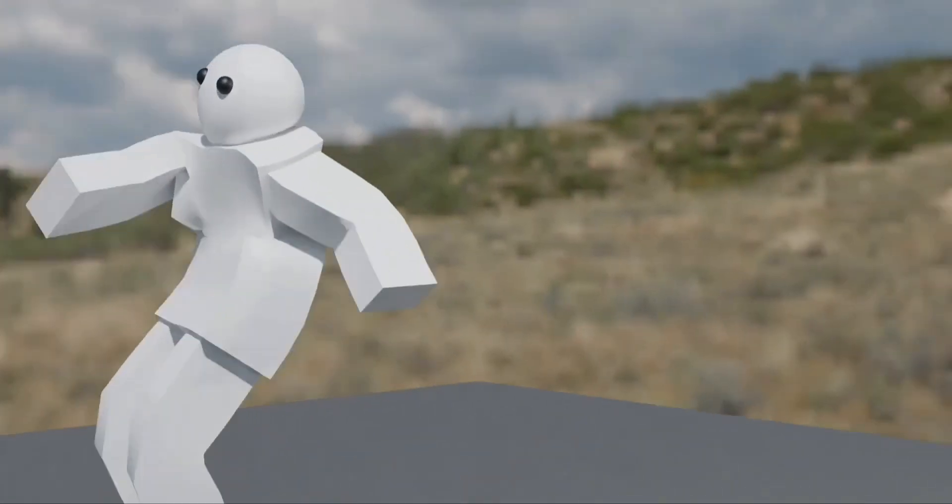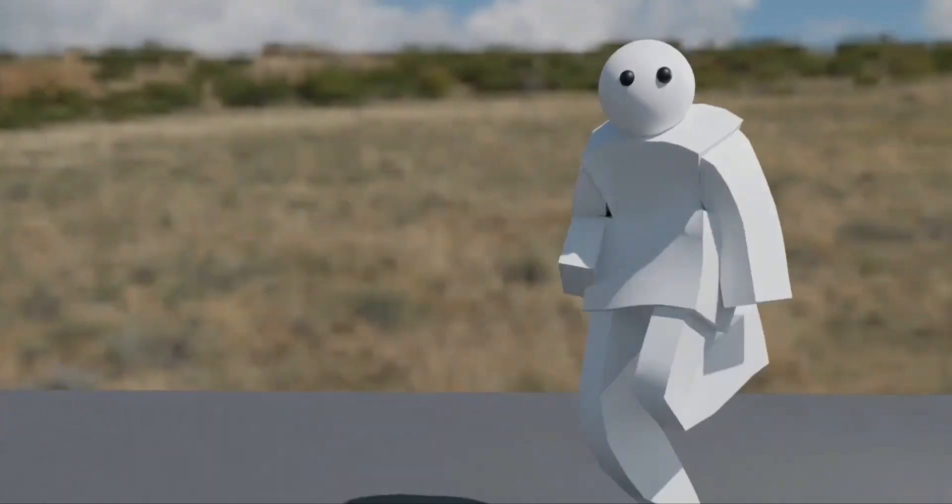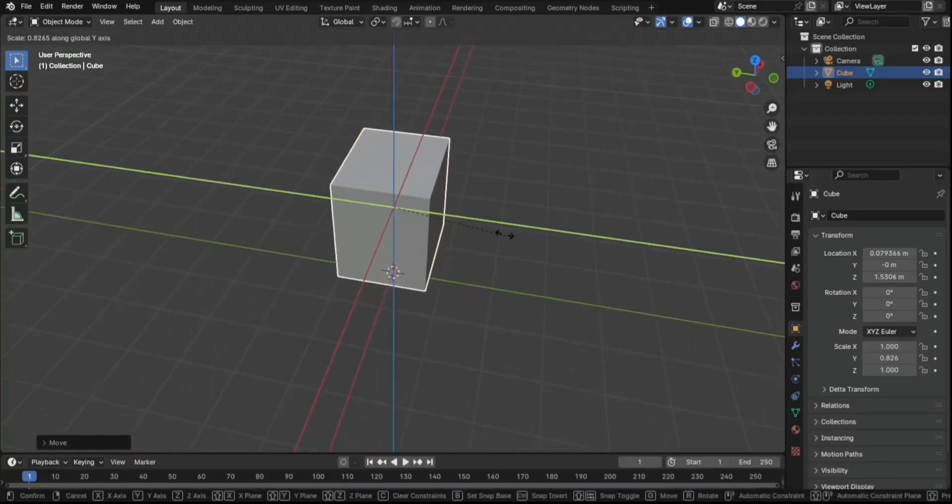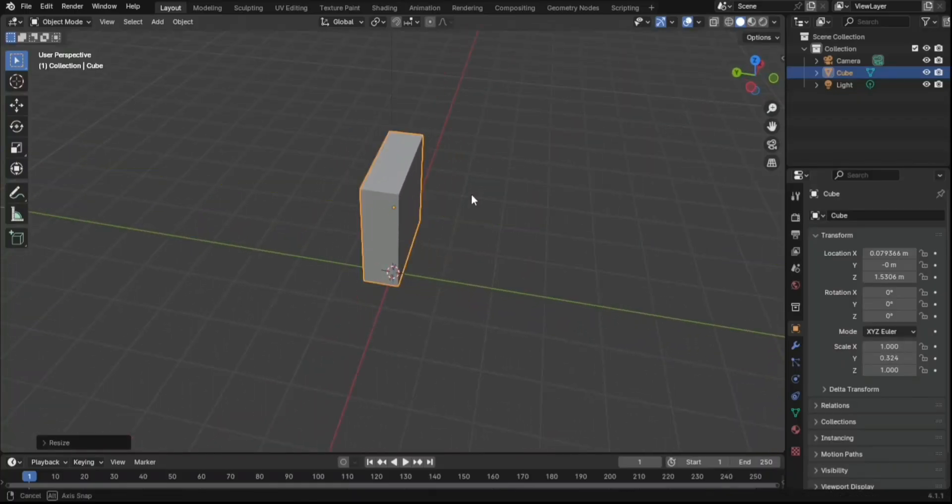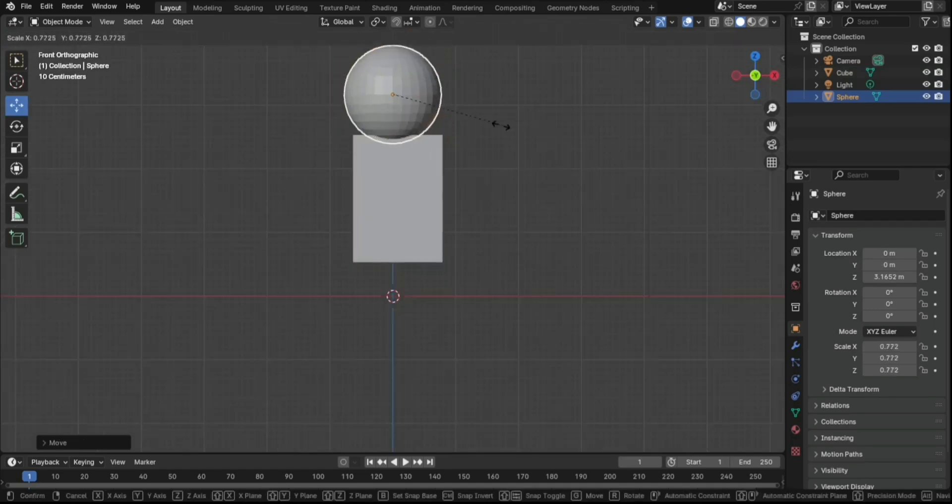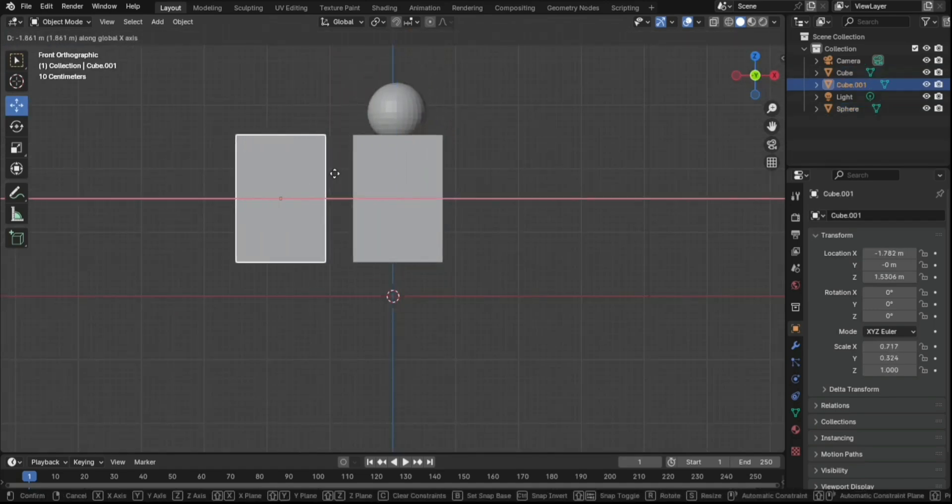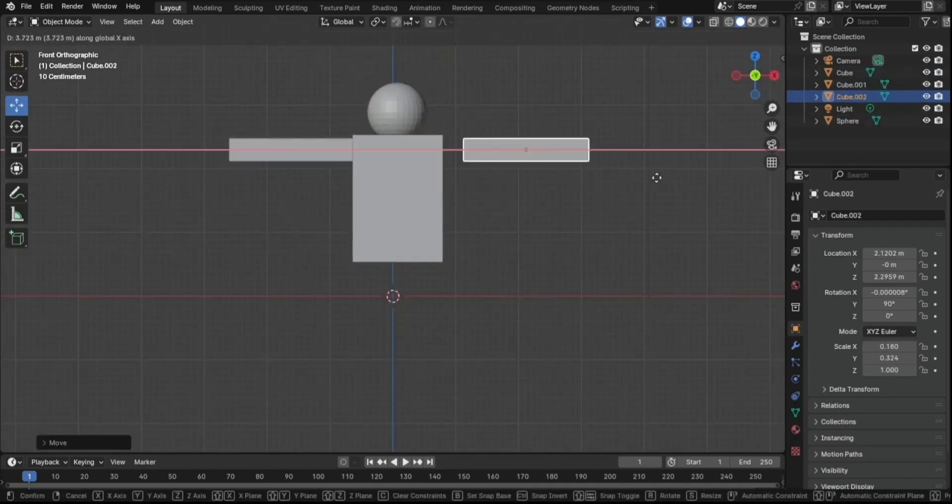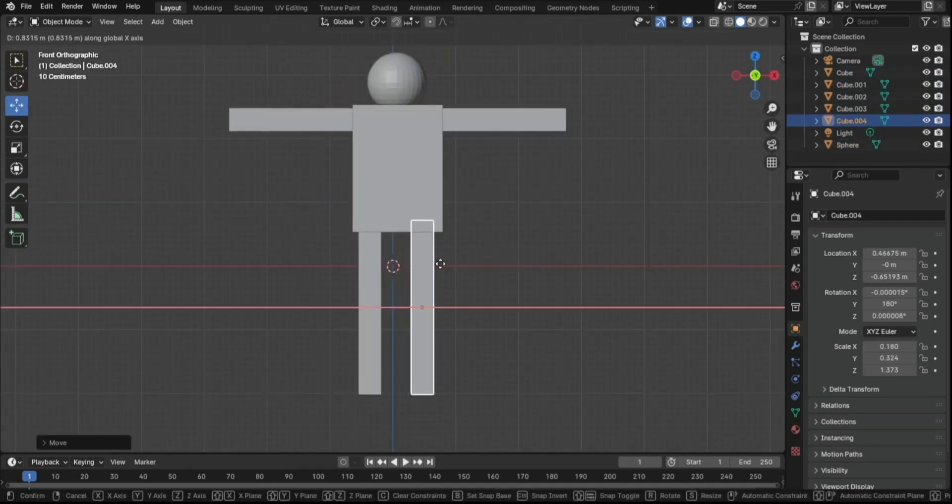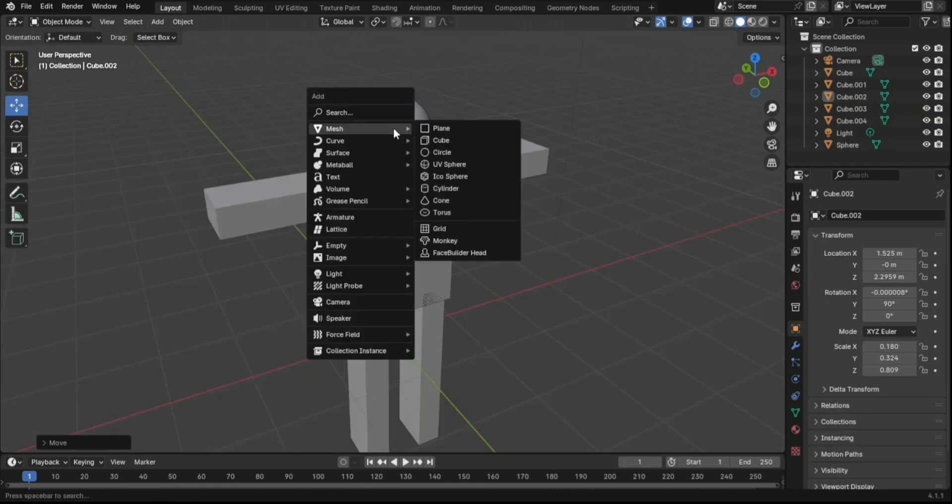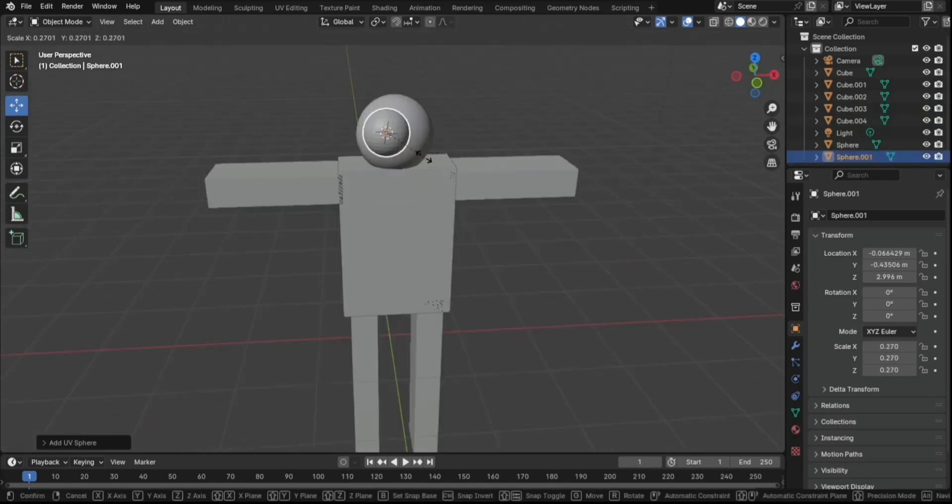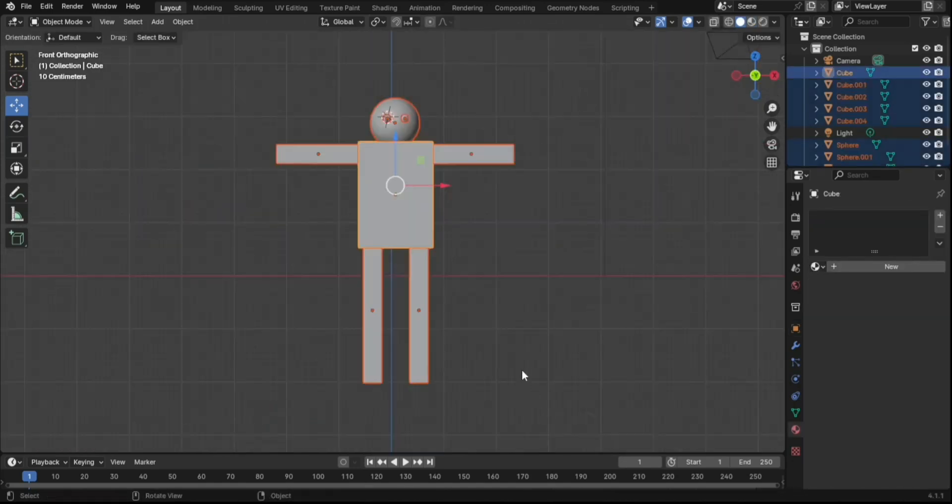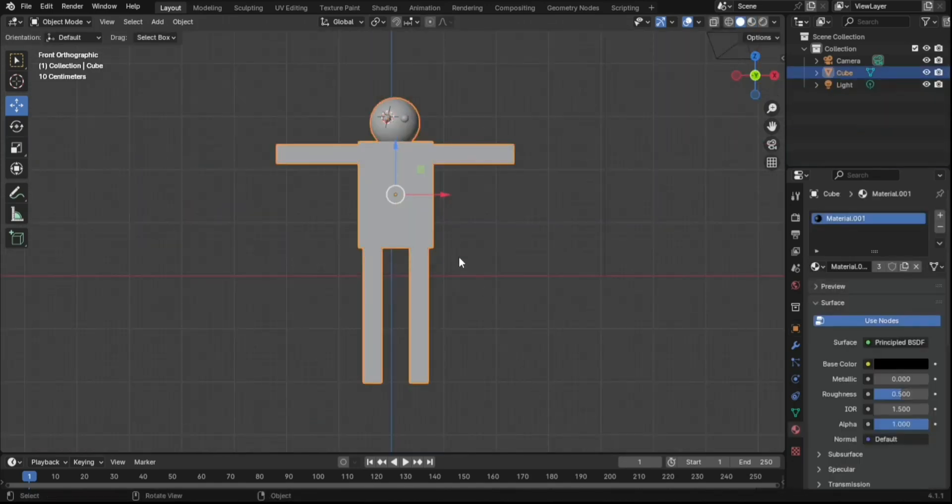How to create and animate a simple stickman model. 1. Add a cube for the body. Add a sphere for the head. Add cubes or spheres for hands and feet, arranging them as needed. Add two tiny spheres for the eyes. Select all parts, then join them into a single object.